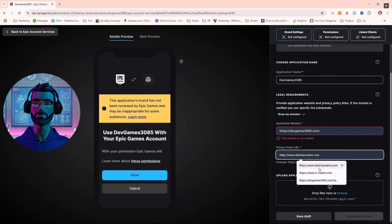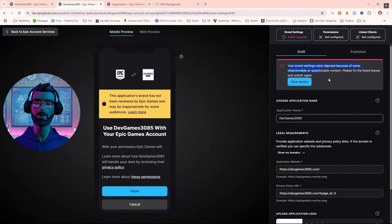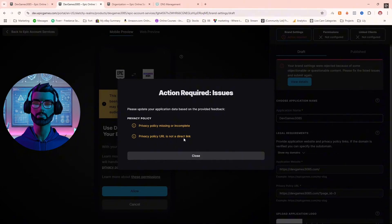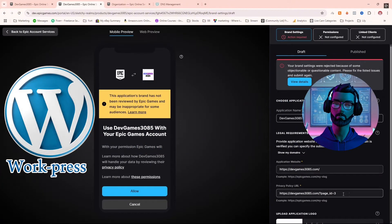When I first created my product, I named it Dev Games 3085, but then I realized I also needed a website and a privacy policy page. Don't panic if you're in the same boat — I whipped up a privacy policy in under a minute using WordPress. If I can do it, so can you.